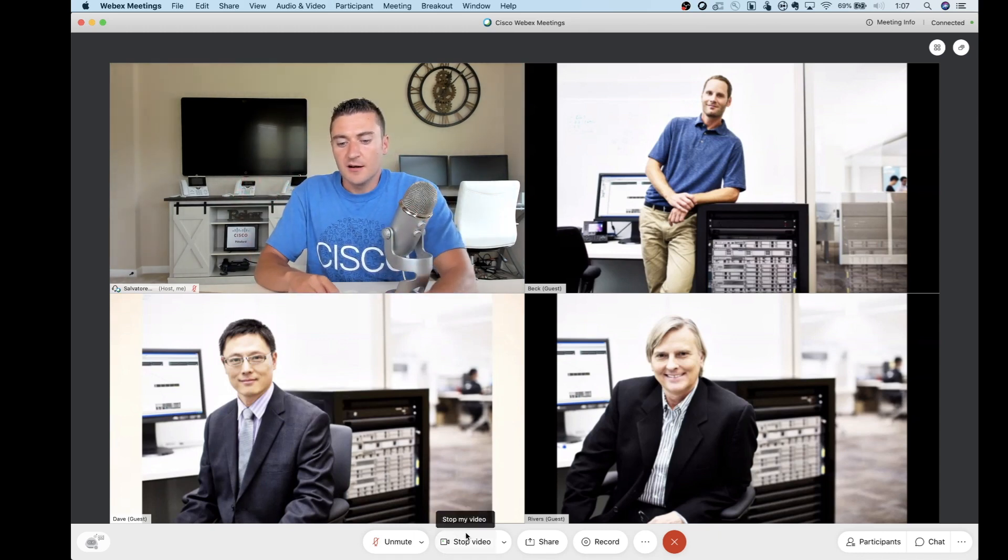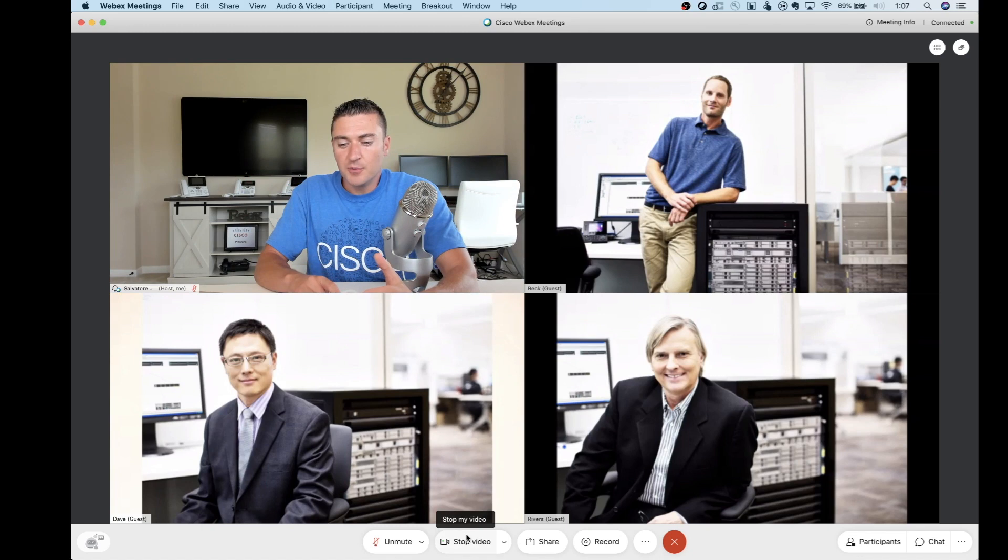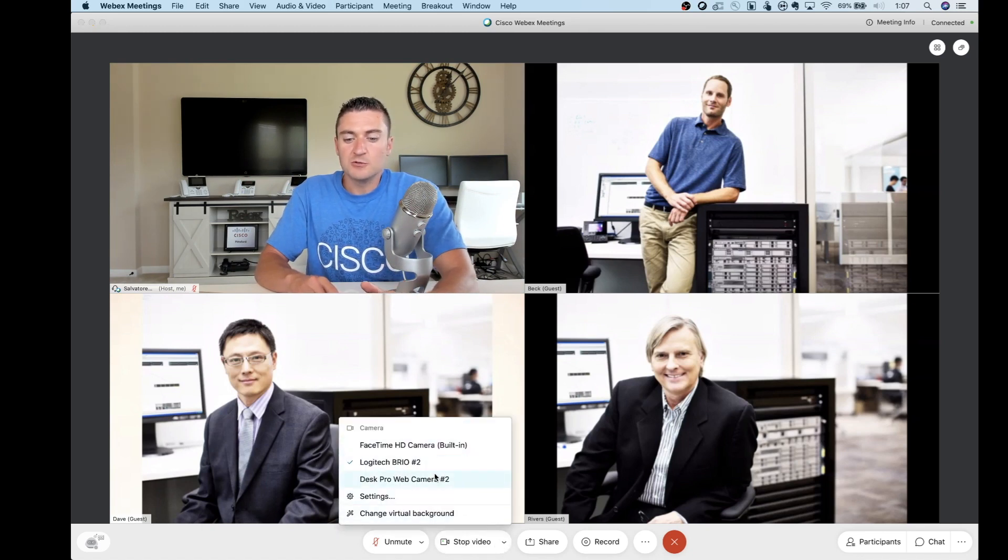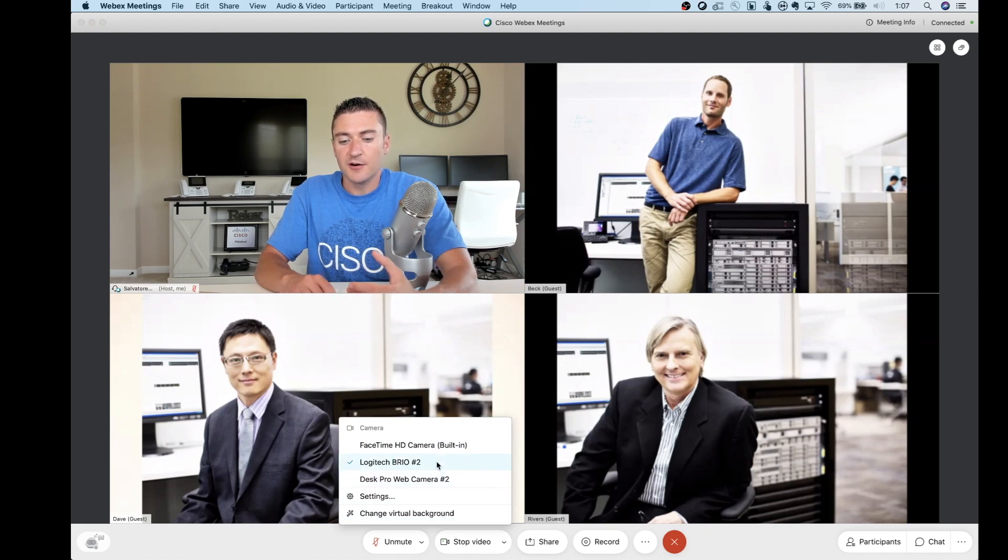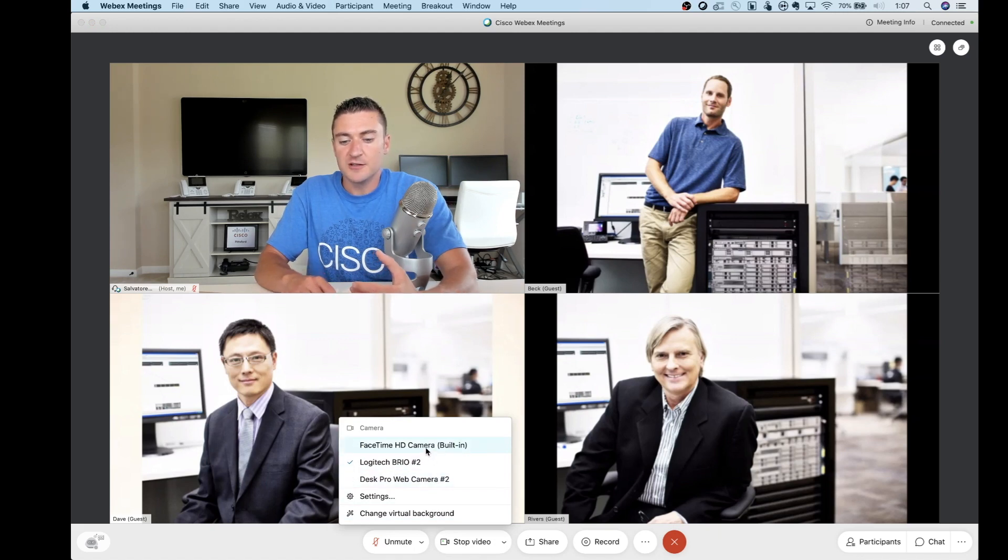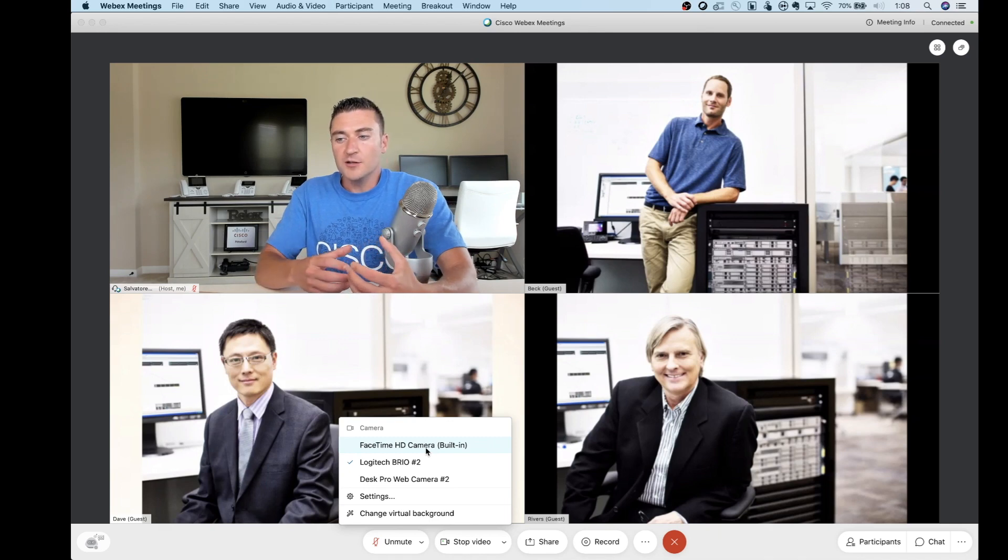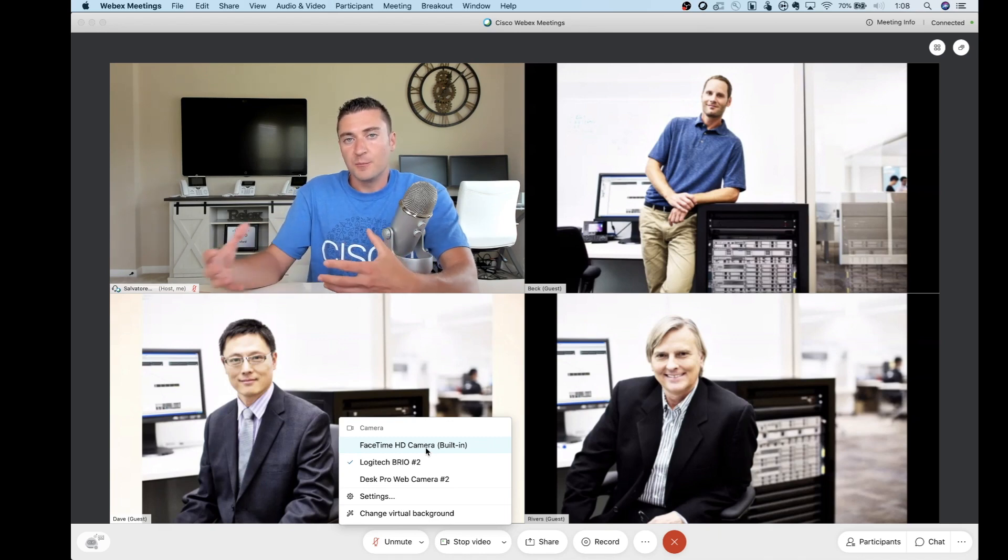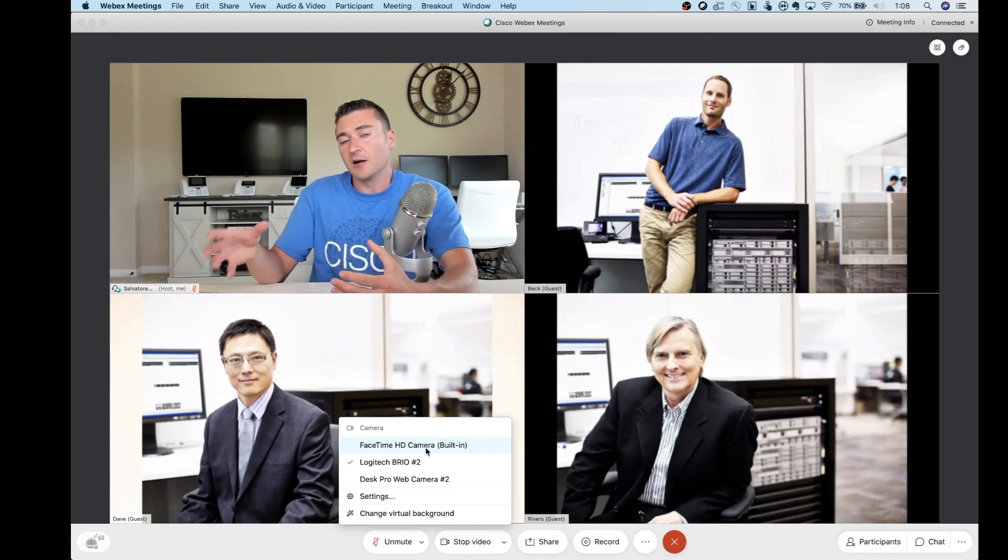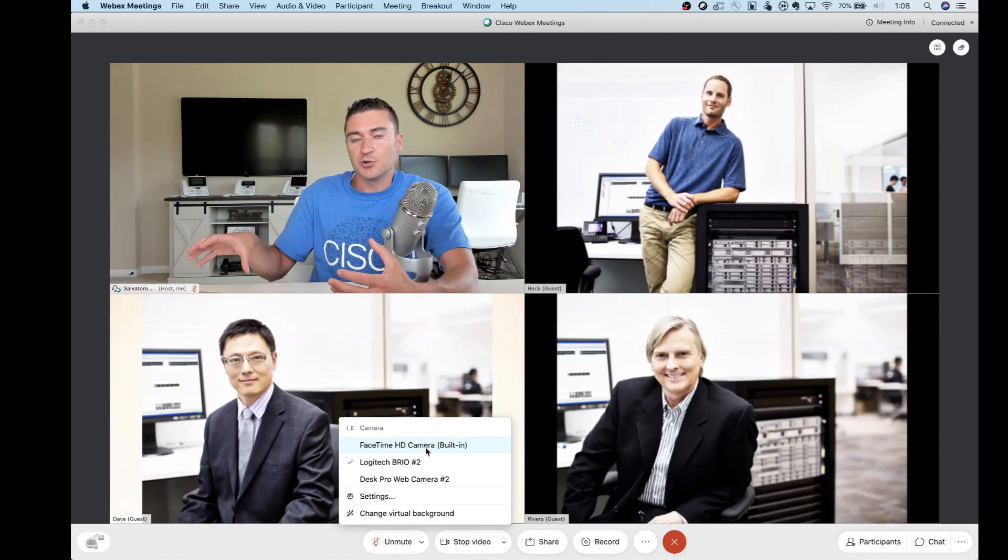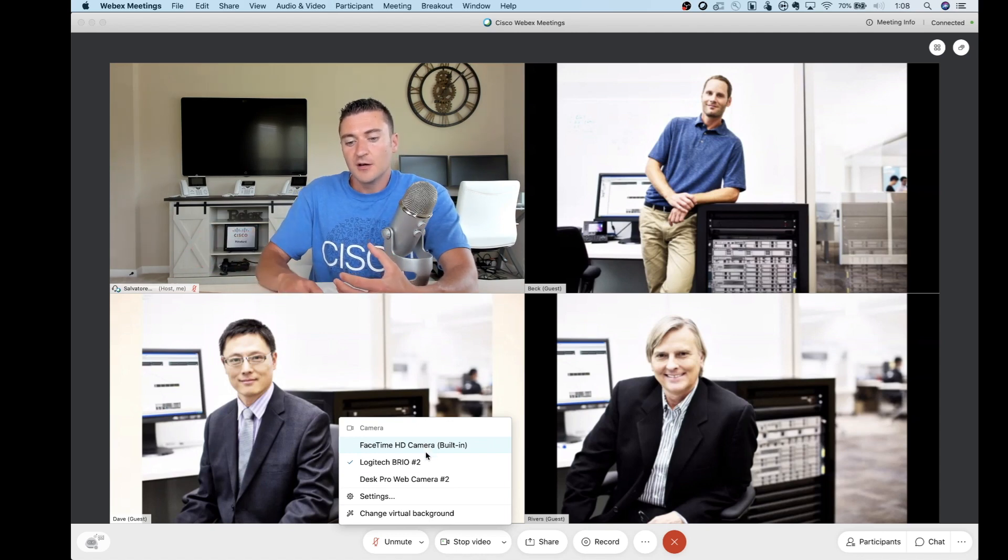Next to that, we've got the start and stop video buttons and the little down arrow for that allows you to select and switch between cameras. So maybe you start off on your FaceTime high definition camera built into your laptop, but you're also trying to show off a product and you've got a Logitech camera connected to your computer and you want to show that product off.